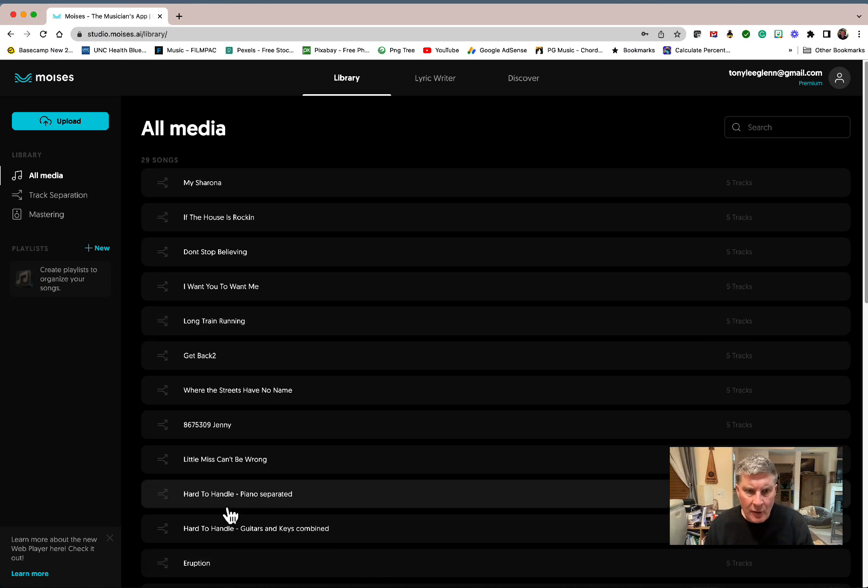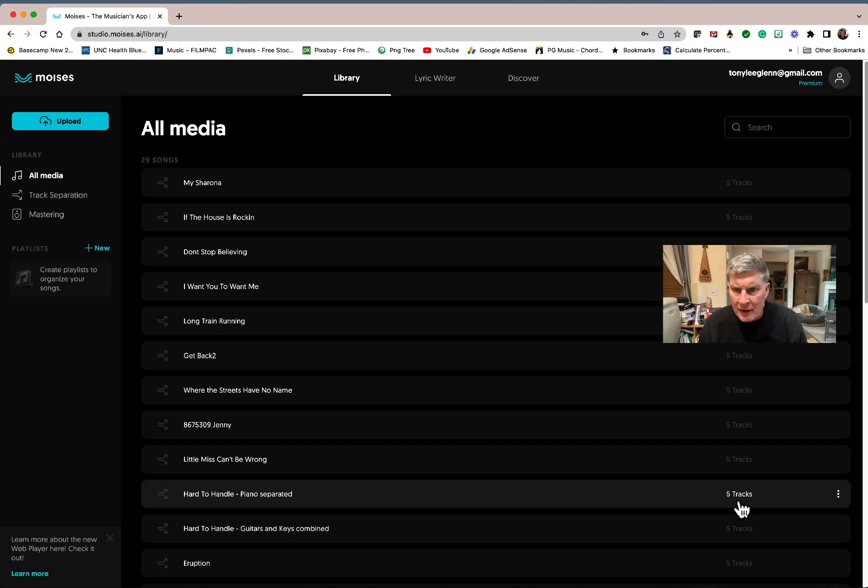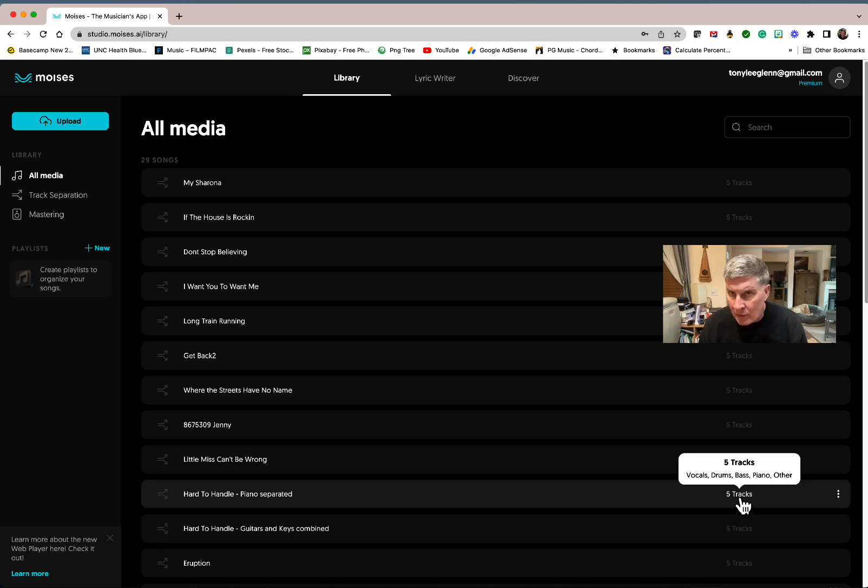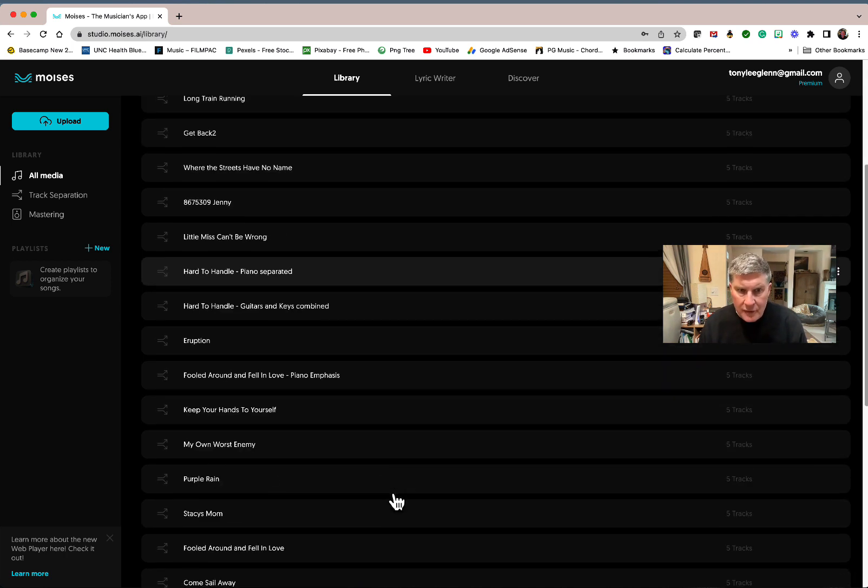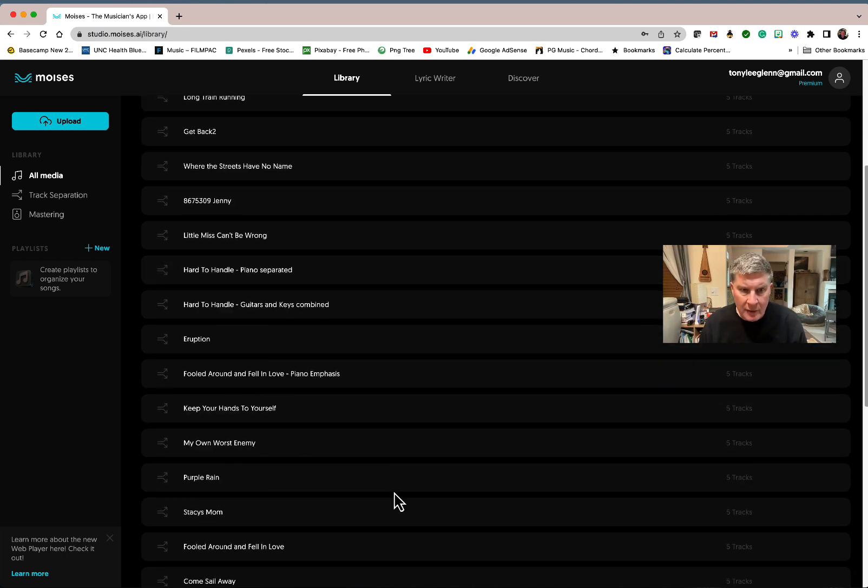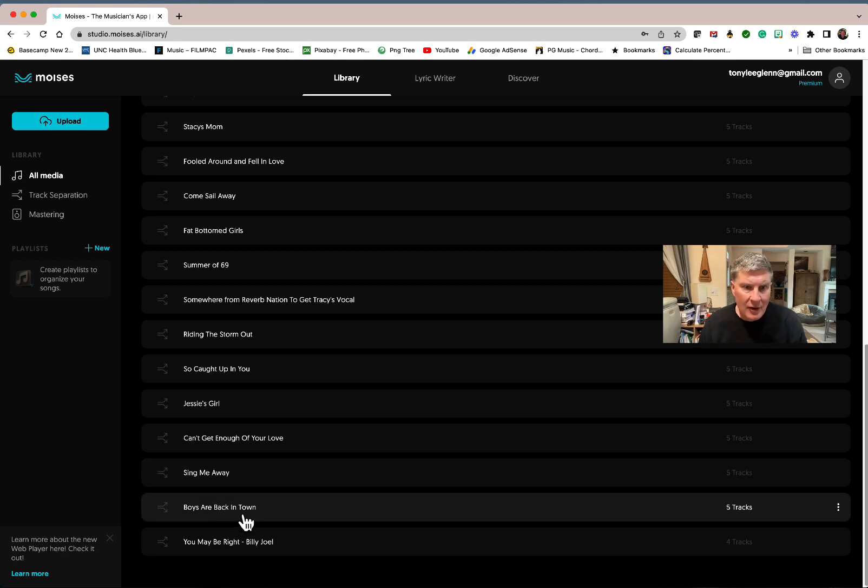Here's one like Hard to Handle, and there are different ways I've done it. This one I did vocals, drums, bass, guitar, other. On this one I made sure the piano was in the mix so it would do a separate piano track. It's really awesome for being able to learn songs. I think it's pretty killer.